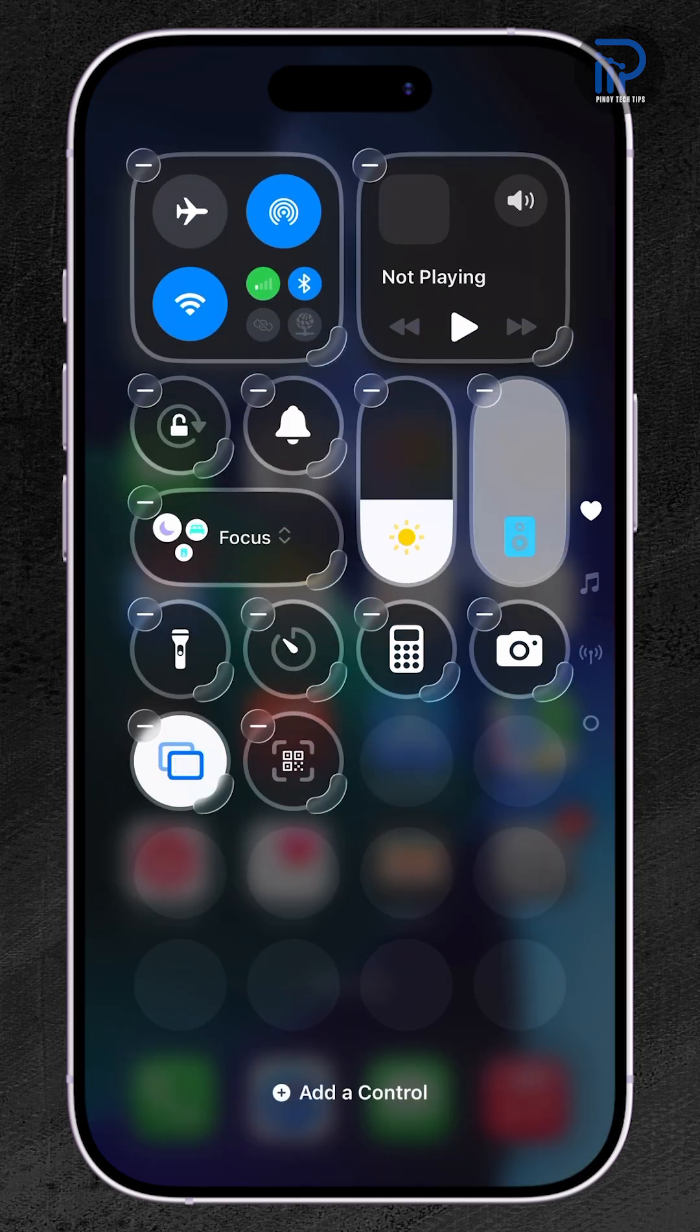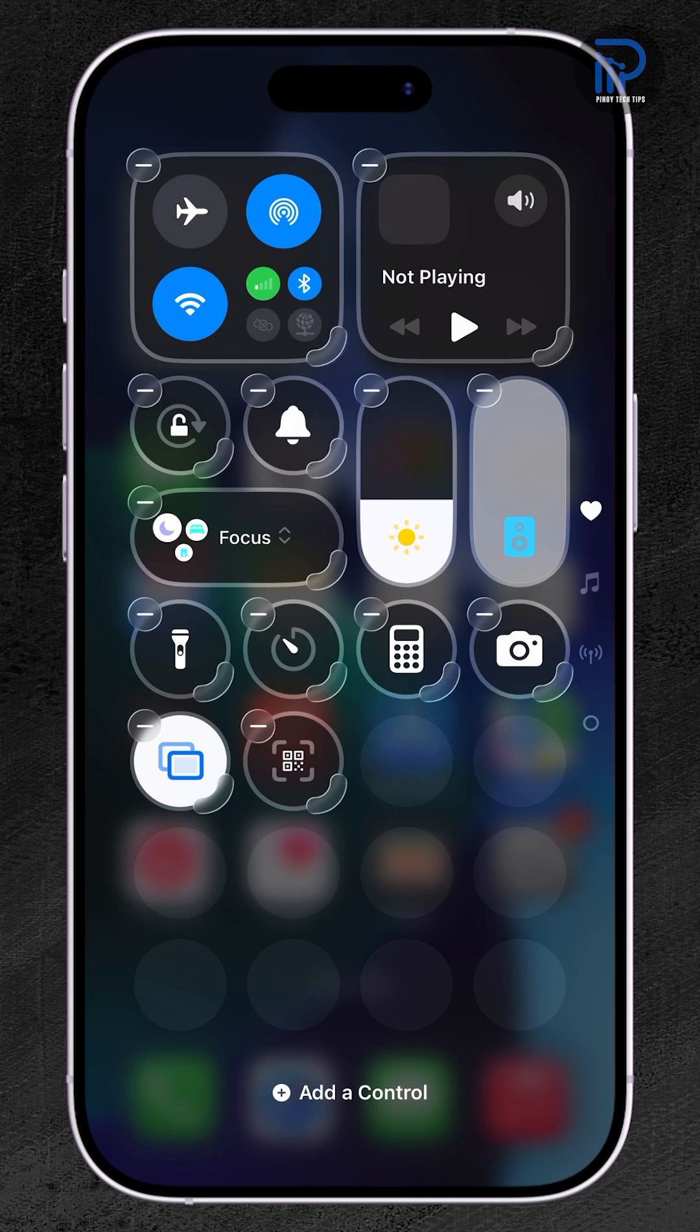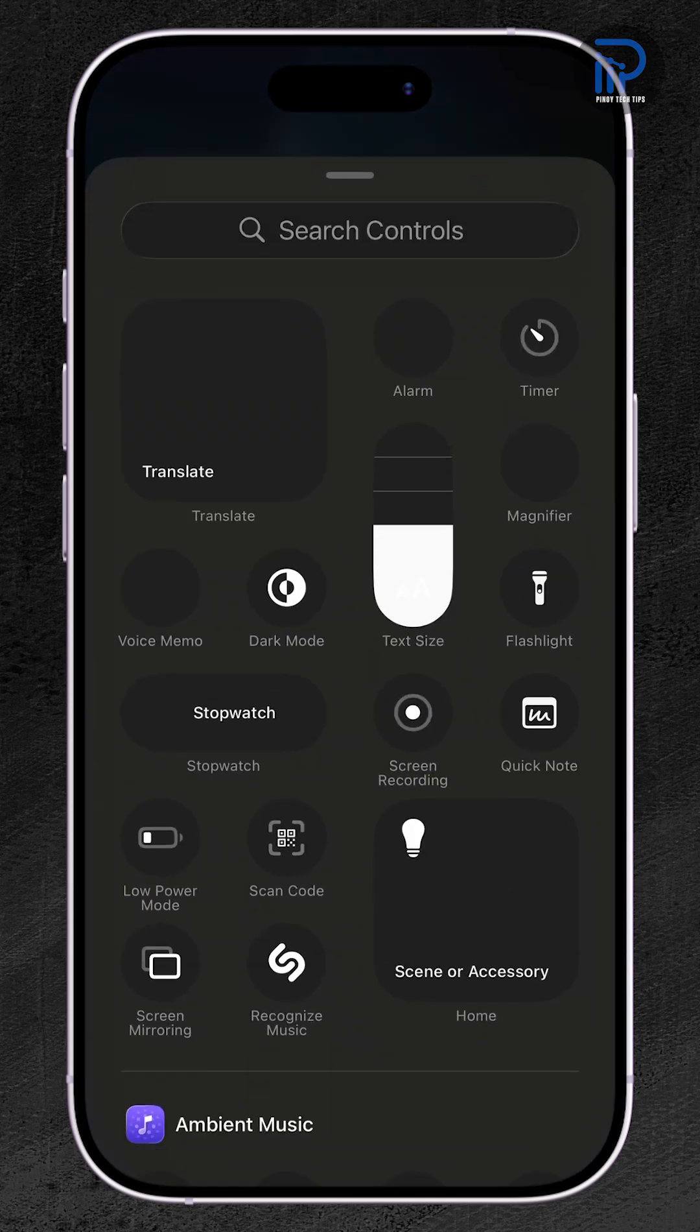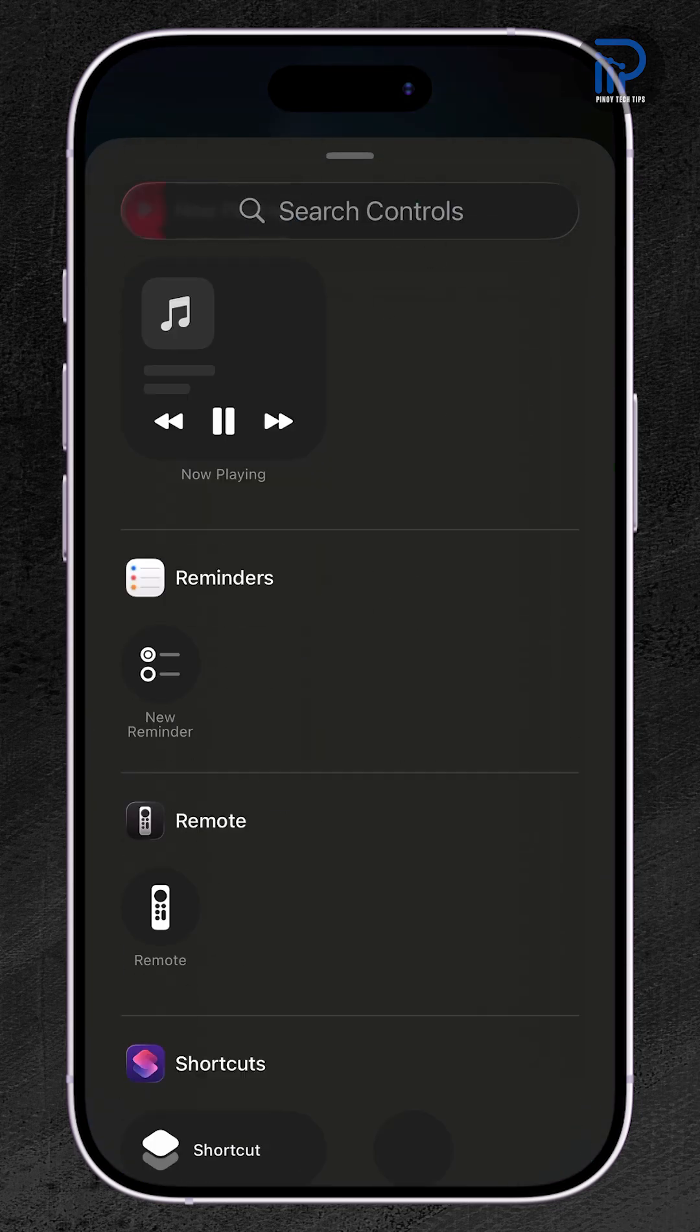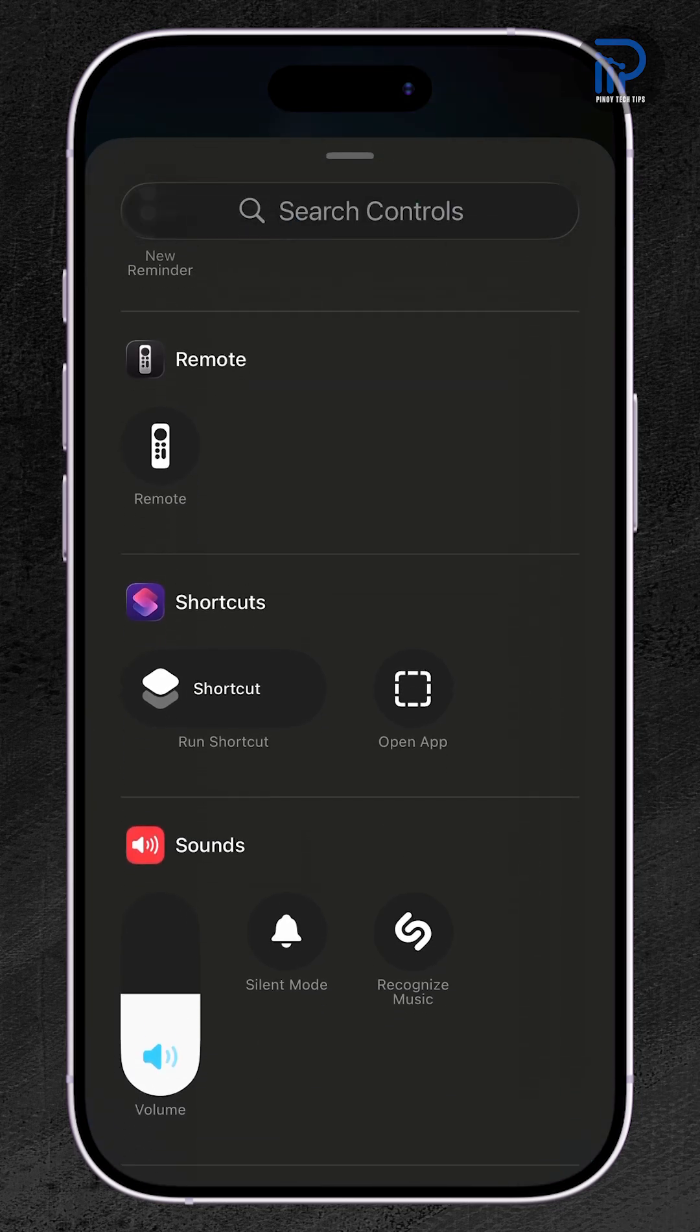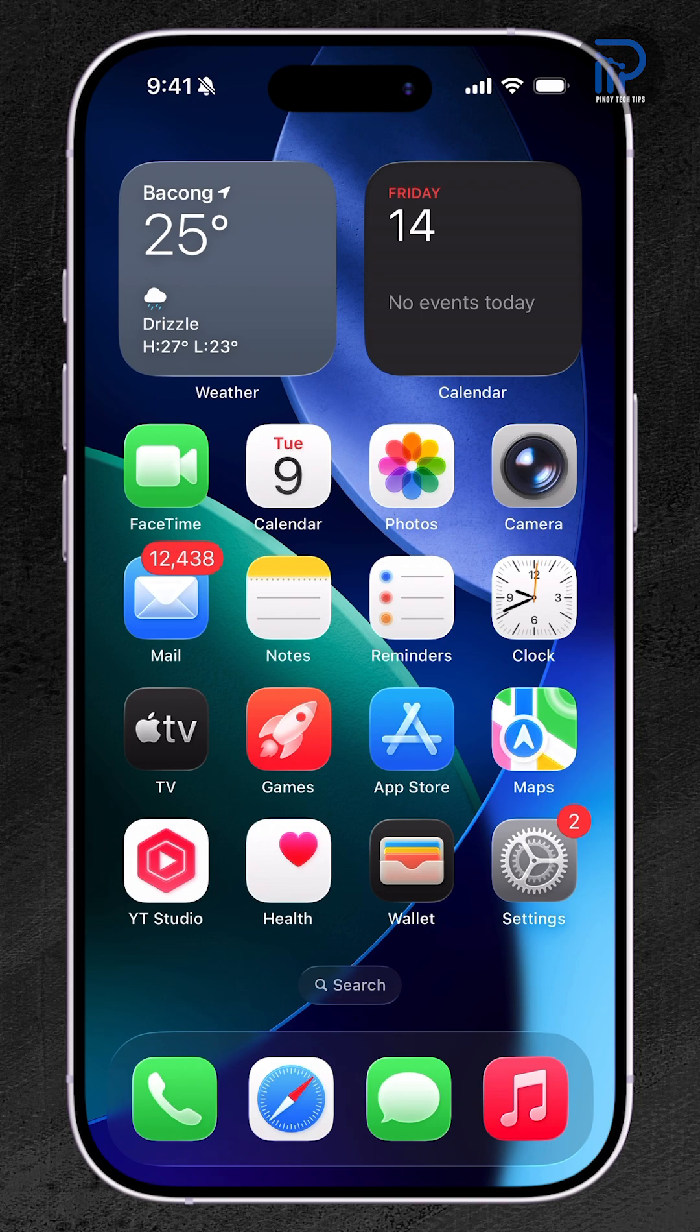But instead of fixing everything one by one, your iPhone 17 has a simple reset that puts everything back in order. Here's how to do it.